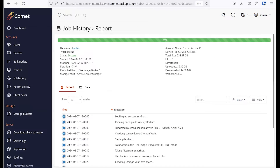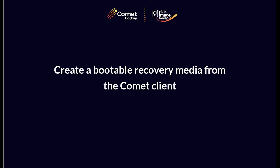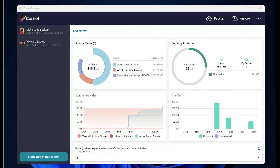A disk image backup is an excellent measure for disaster recovery because when a Windows device fails, you can easily get started on a new device through a bare metal restore. Here are the steps to create the recovery media that you can boot into on a bare metal device. Before we get into that, let me quickly show you how to set up a disk image backup from the client software.